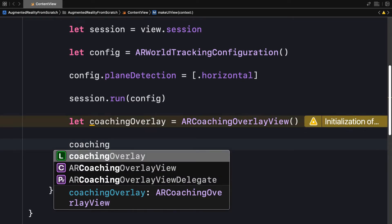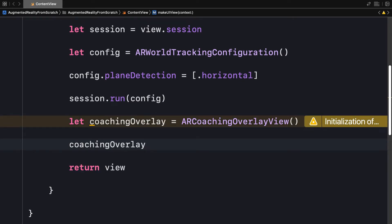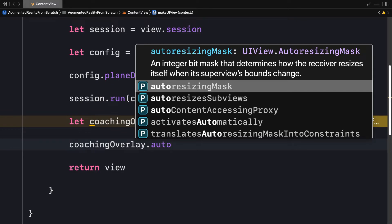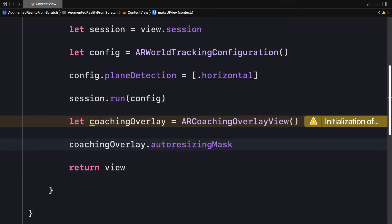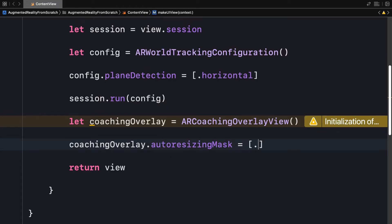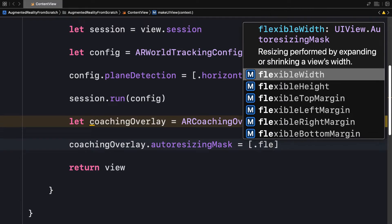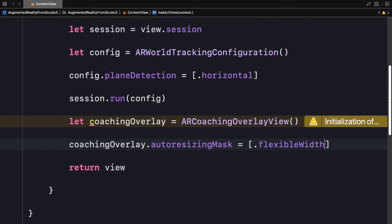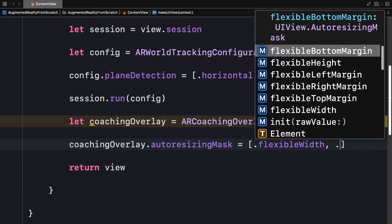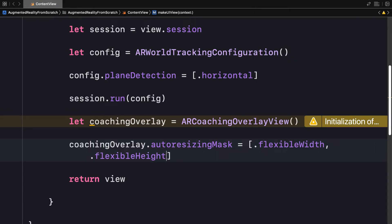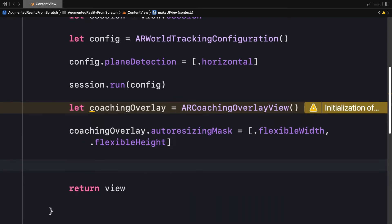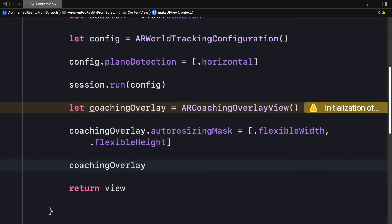I'm going to set several properties of coaching overlay like autoResizingMask. This is an integer bit mask that determines how the receiver resizes itself when its superview's bounds change. We want to have a flexible size for the scene so that we can work on different devices. So I'm going to set the autoResizingMask to be a list of properties. We have flexibleWidth, which means that the resizing will be performed by expanding or shrinking of view's width. So we want flexibleWidth and also we want flexibleHeight. That will set the coaching overlay to be able to look good on different devices.